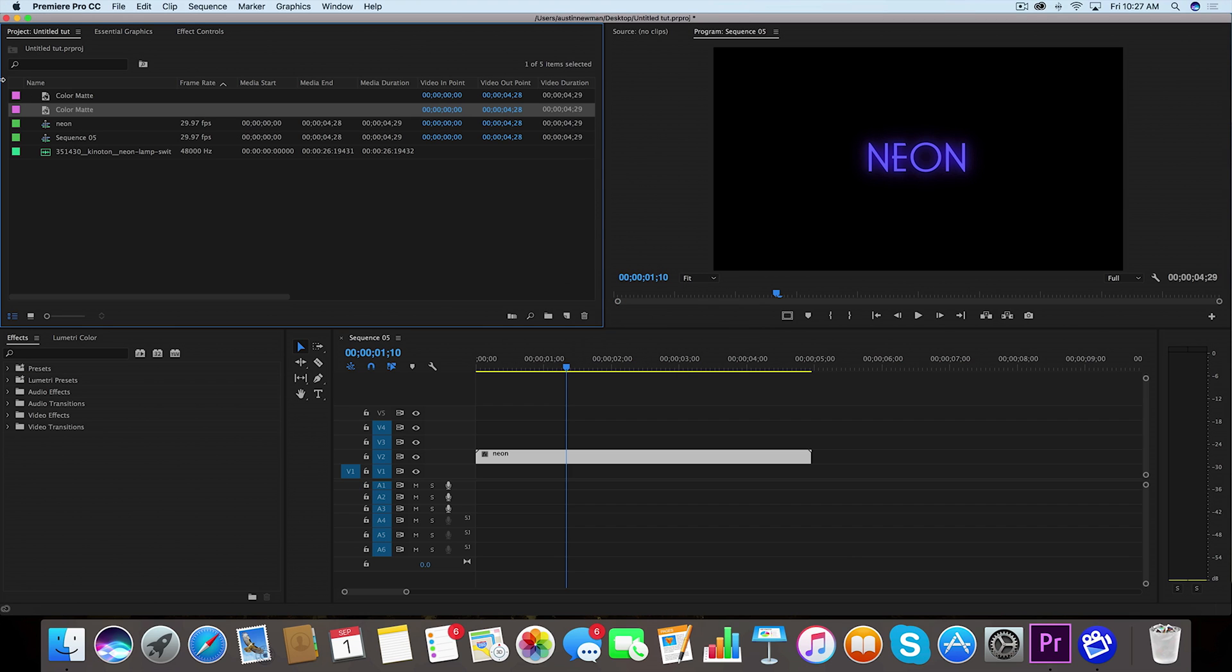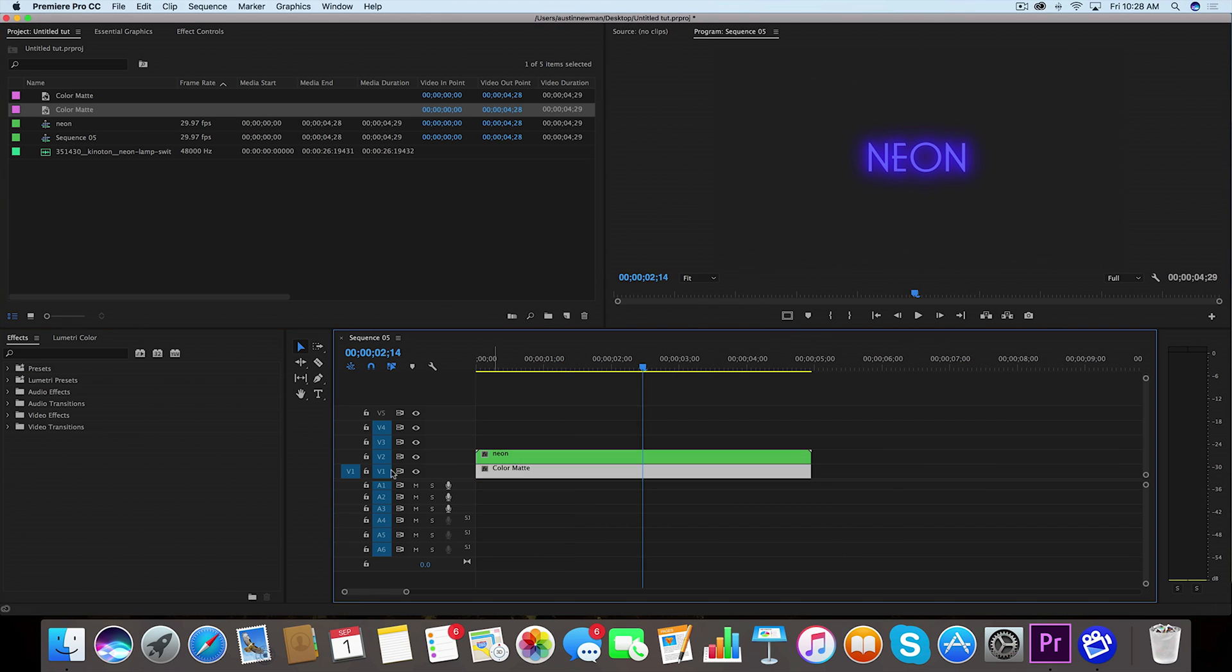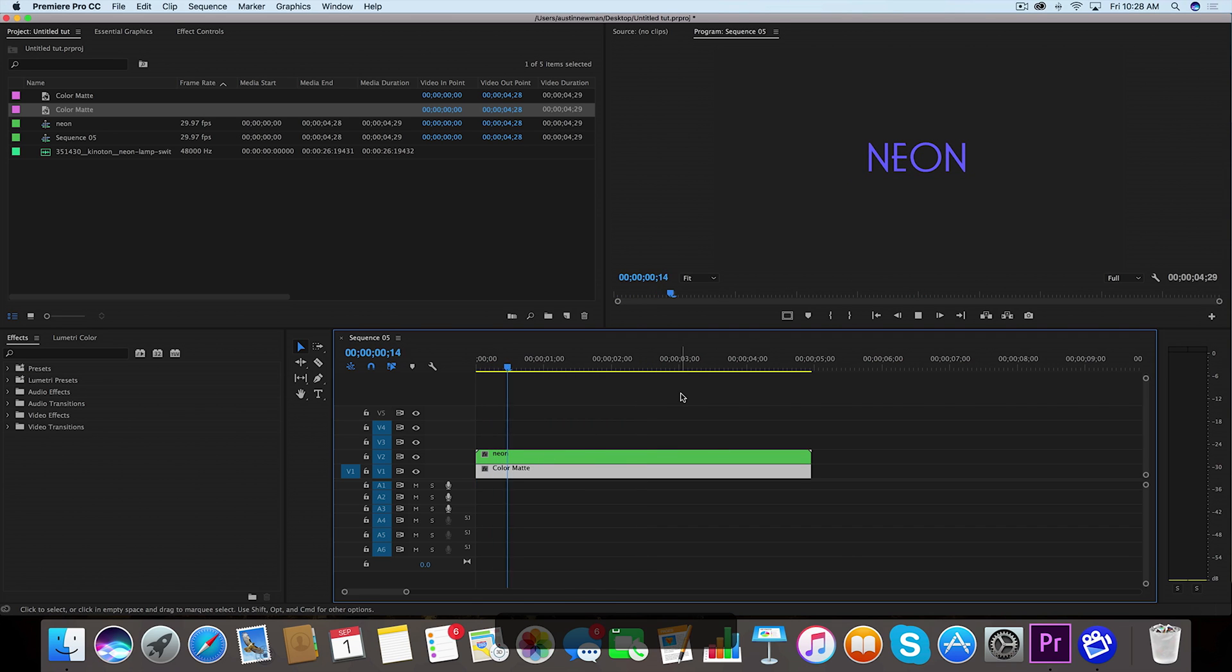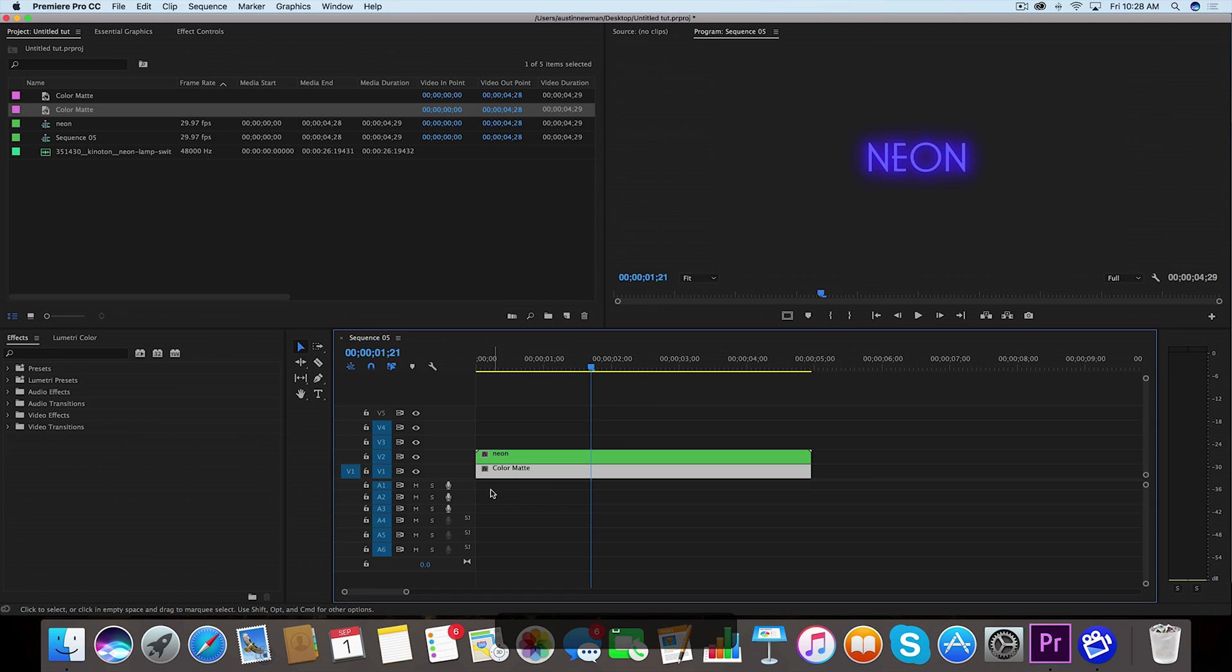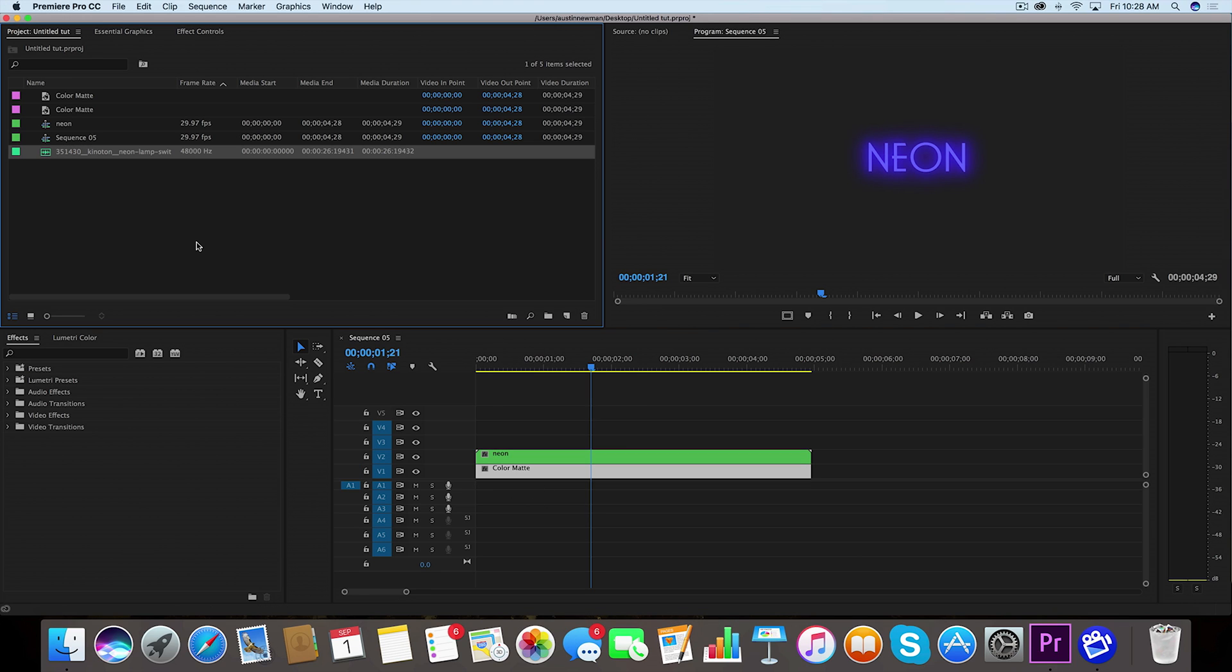We're going to drag this underneath that. When we drag this bottom layer underneath, we can see that this glow is a little bit more pronounced and we even have the animation to turn it on. If you want that sound effect, I've got it linked in the description below. It's a really cool public domain sound that I found on freesound.org.